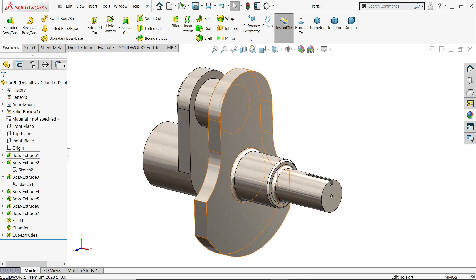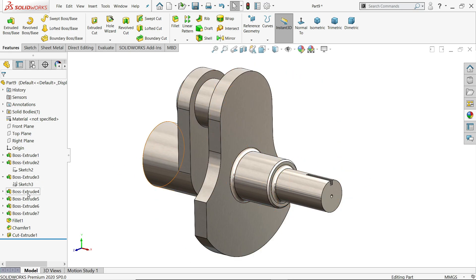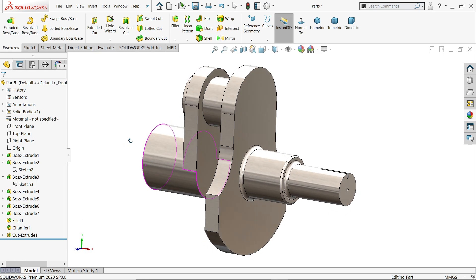So let's see how to make this simple crankshaft. And here we will learn some basic features like extruded boss base, extruded cut, fillet, chamfer. This is good example for beginners.